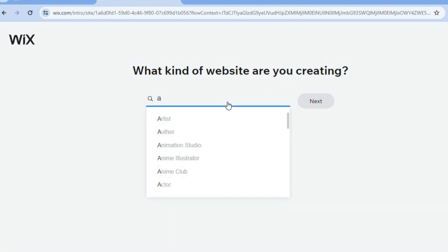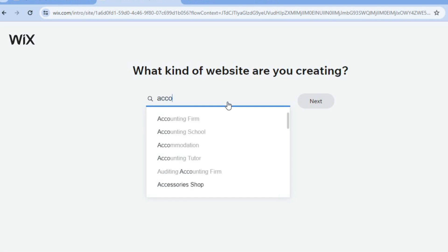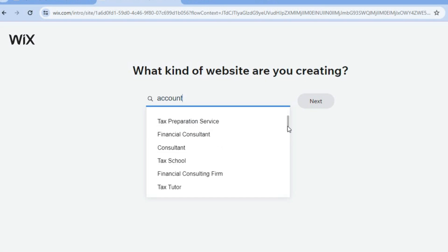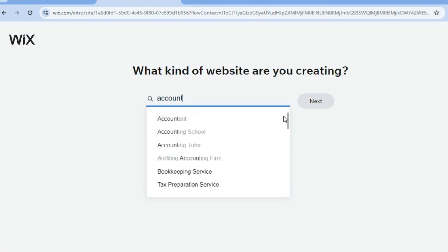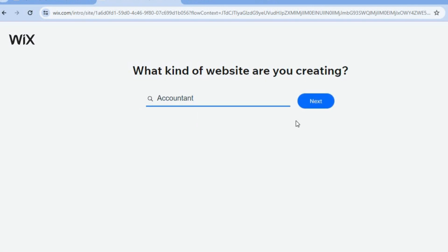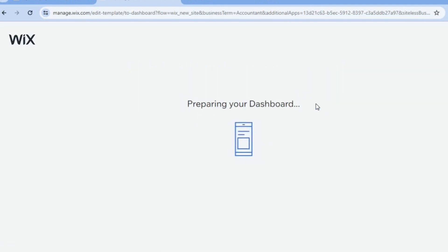On the search bar, simply type in 'accounting.' You can see you have options like accountant website, accounting school, and accounting tutor — numerous options to choose from if you'd like to go further into the niche. We are going to select 'Accountant.' After that, tap on 'Next' and you'll be redirected to your Wix dashboard.